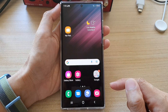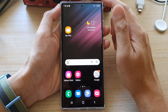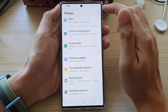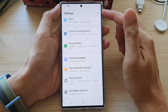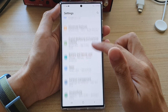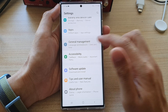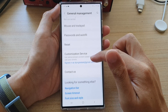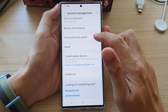First tap on the home button to go back to the home screen. Then swipe down at the top and tap on the settings icon. In settings, go down and tap on General Management. Then go down and tap on Passwords and Auto-fill.